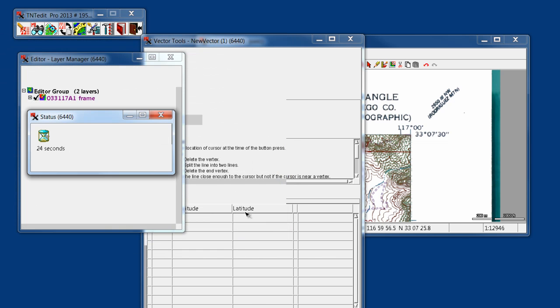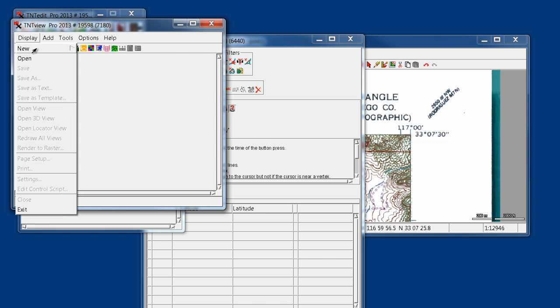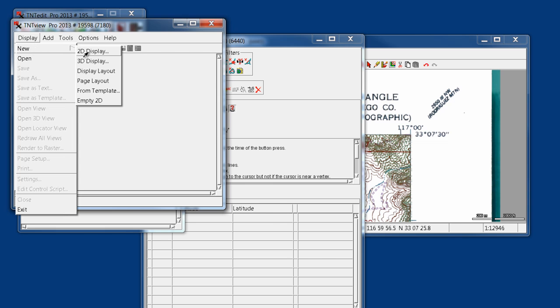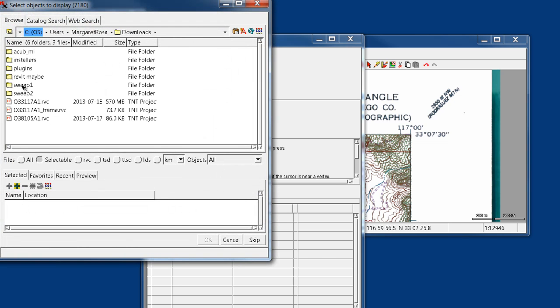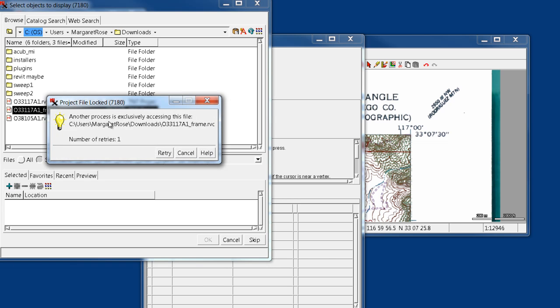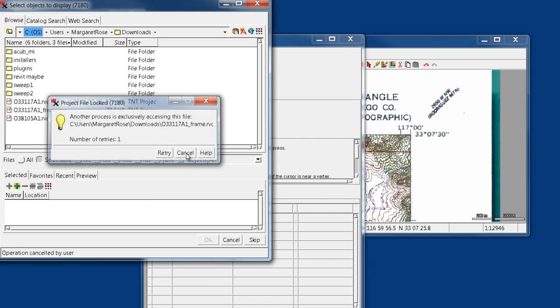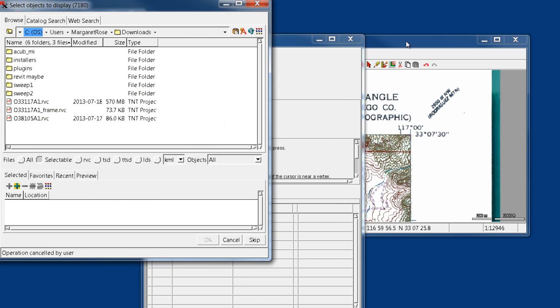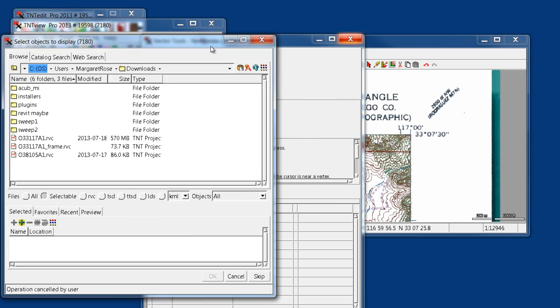And it says only 24 seconds to save. We'll say OK again. And then what we'll do is use a display to view that new object that we created. So we'll go into our frame. Oh, and it's letting us know that we have it open in the other window, so we're going to cancel that. Come over here and close our edit session.